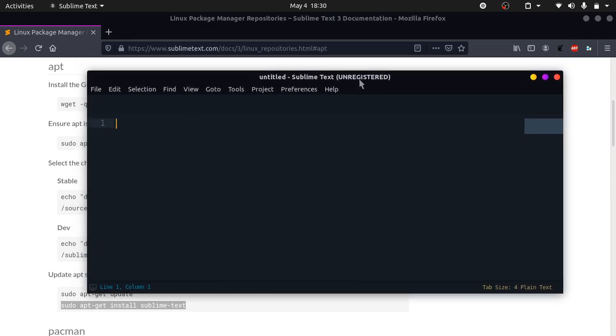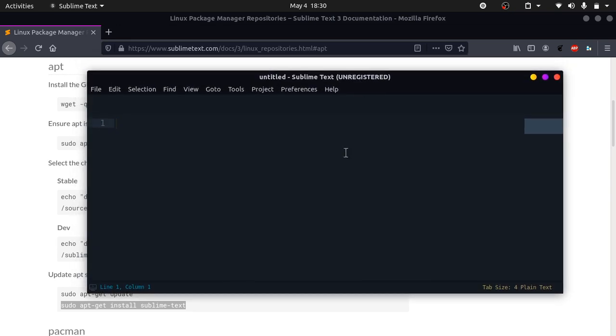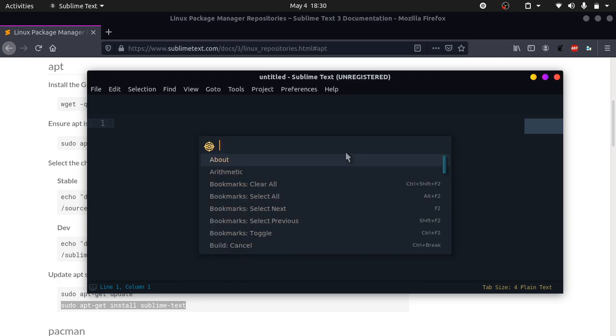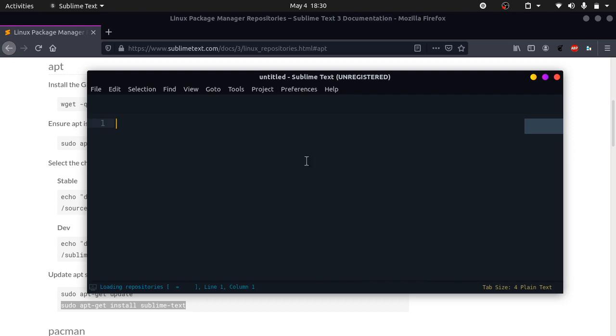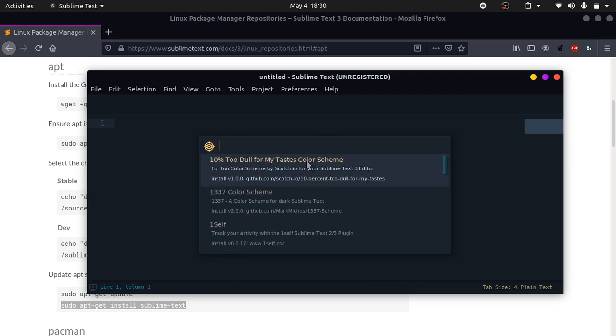Now to install themes, this is very simple. Hit Ctrl+Shift+P on your keyboard and write install. It says package control install package. It said loading repositories over here, which means it worked. But before taking this step,